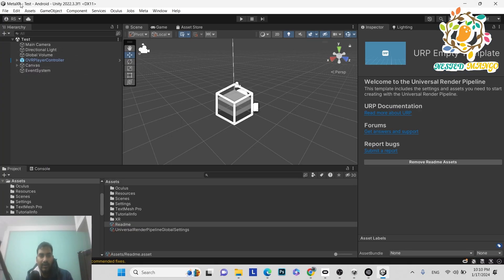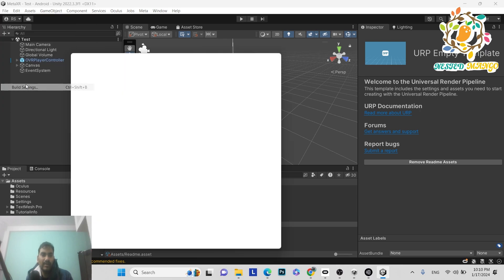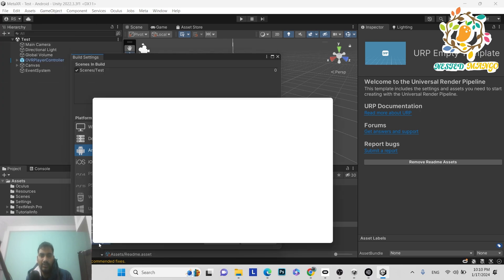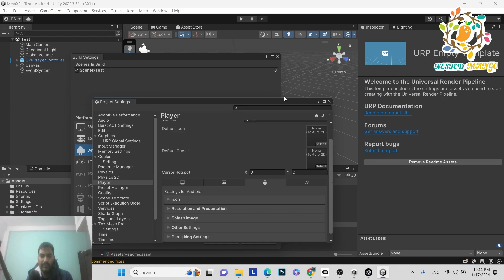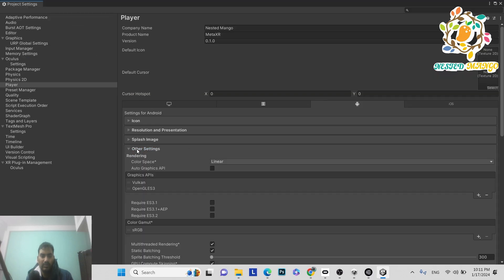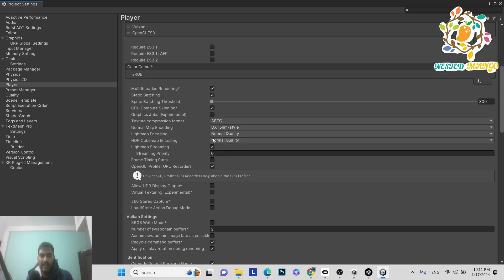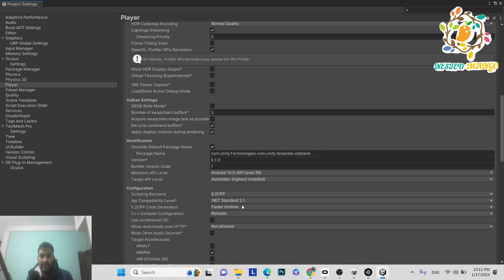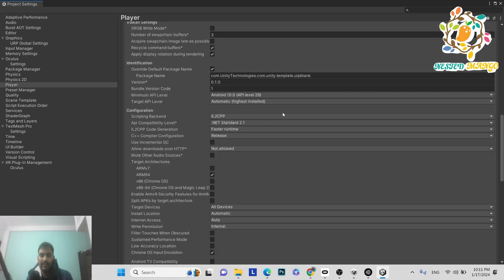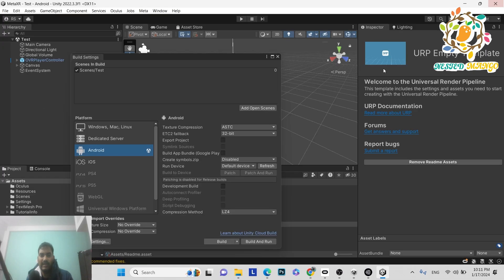To create the APK, go to File > Build Settings in Unity. Make sure you've provided all basic details. In Other Settings, ensure the texture compression is set to ASTC, your package name is correct, and the scripting backend is set to IL2CPP. Then click Build.